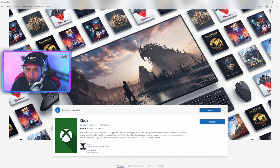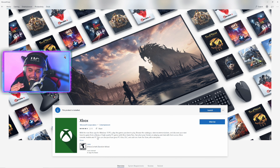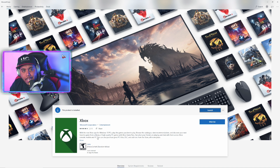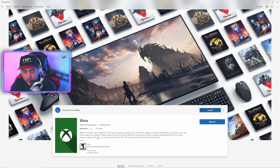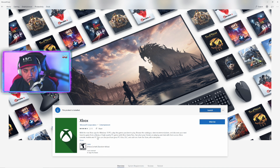What is up guys, welcome — it's Unique Gamer here on YouTube. Short video today, just wanted to show you guys how to access your Xbox console games on PC. It's a very easy process and I'm going to show you guys right now.